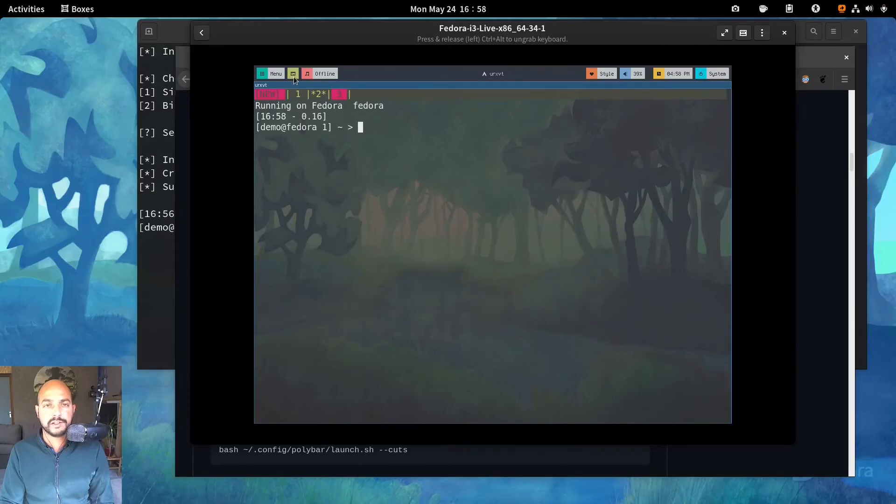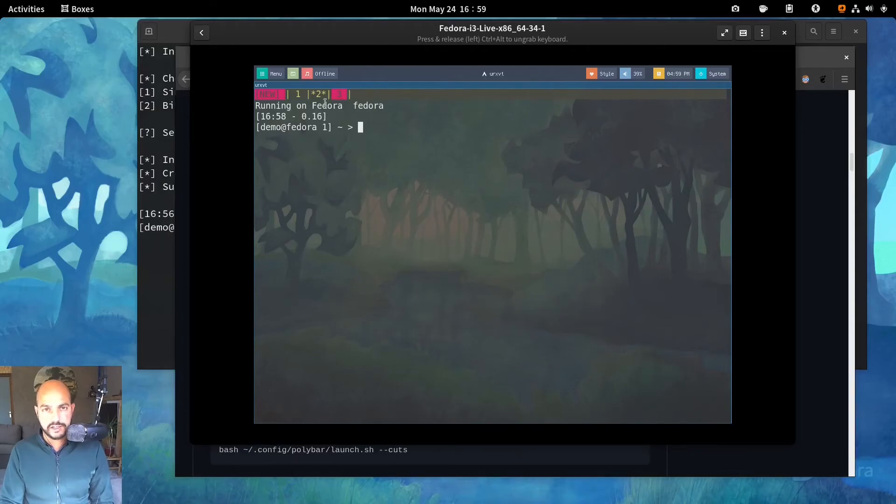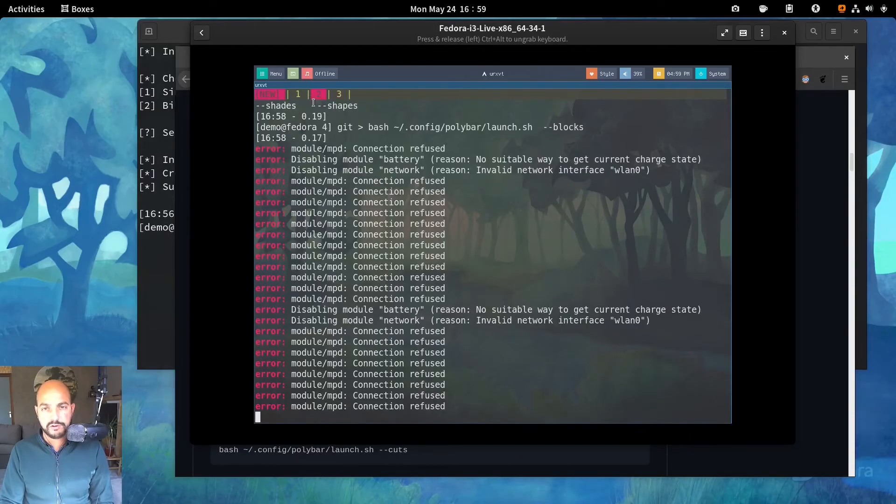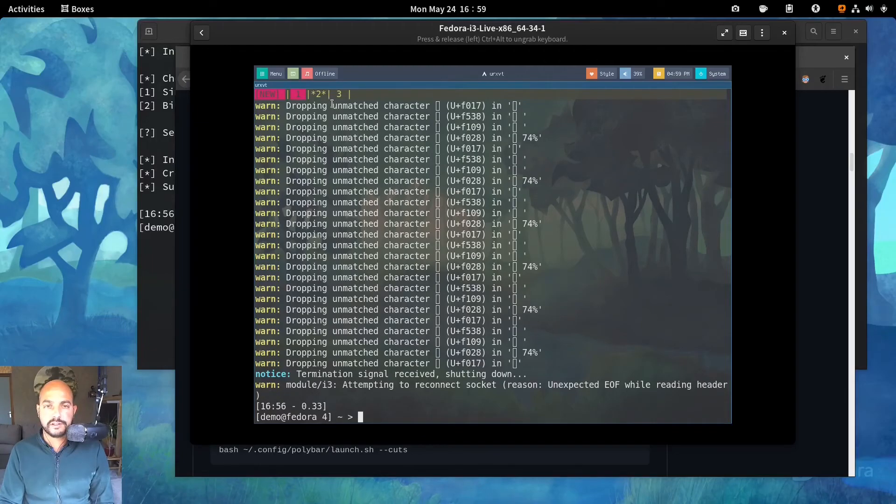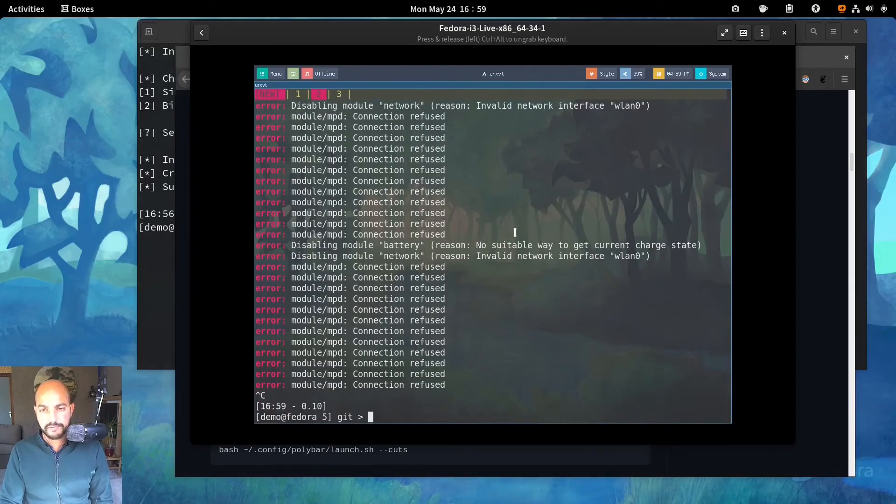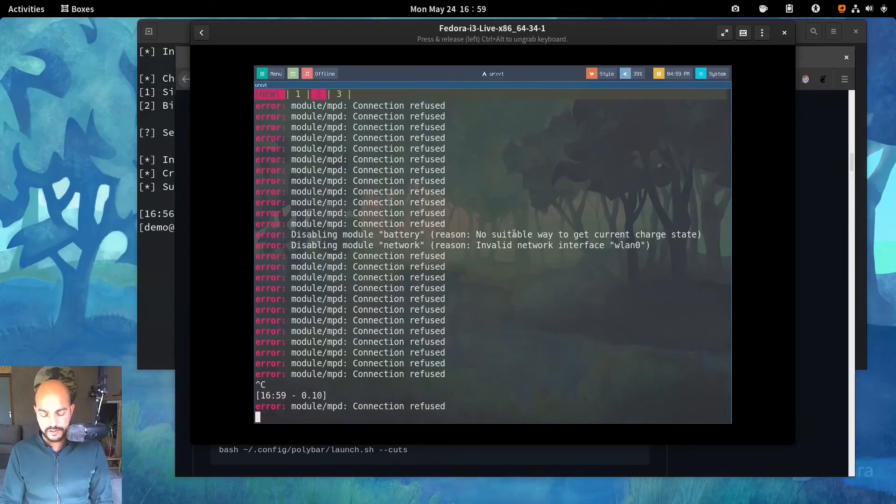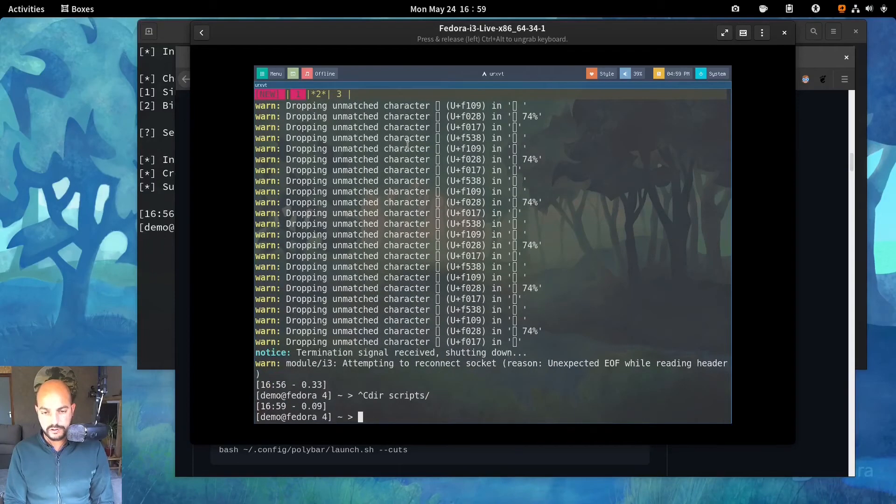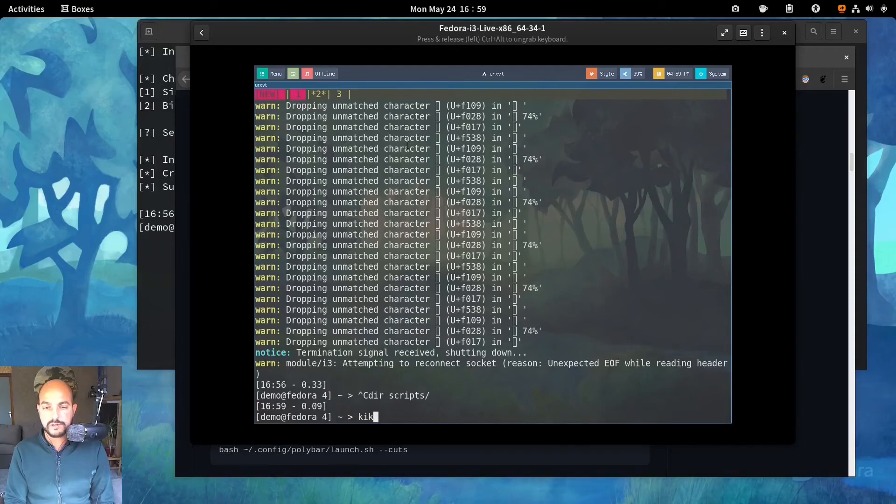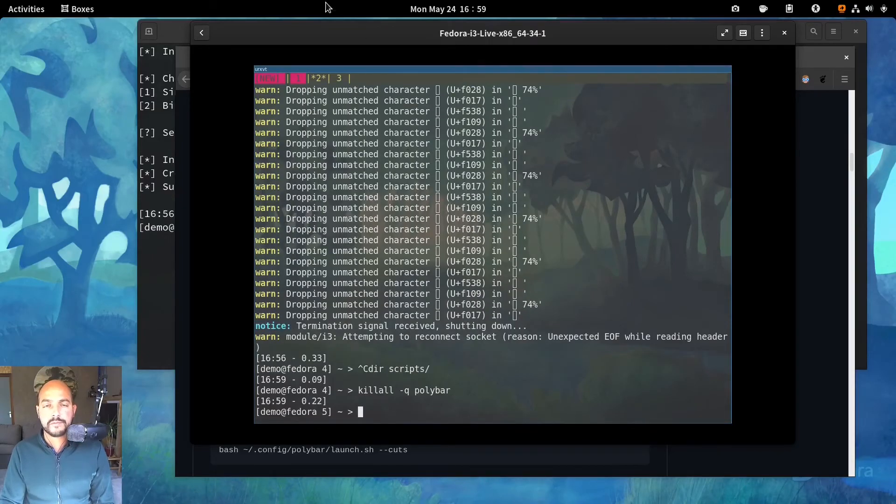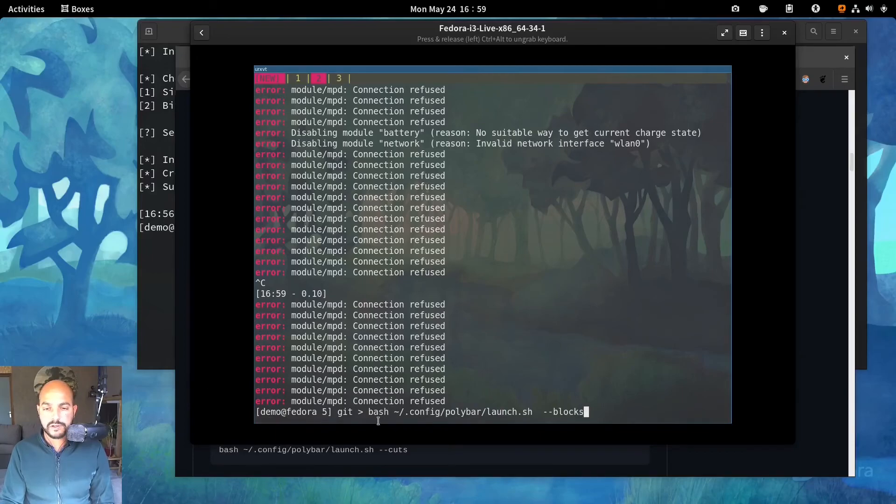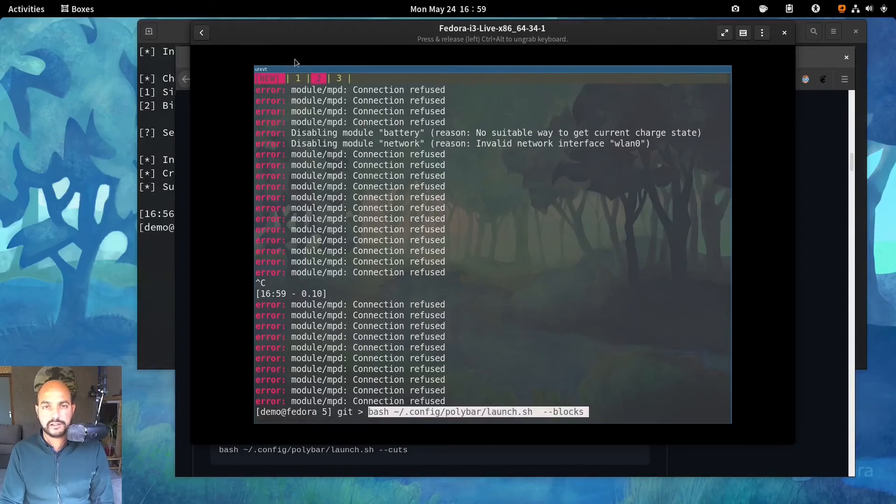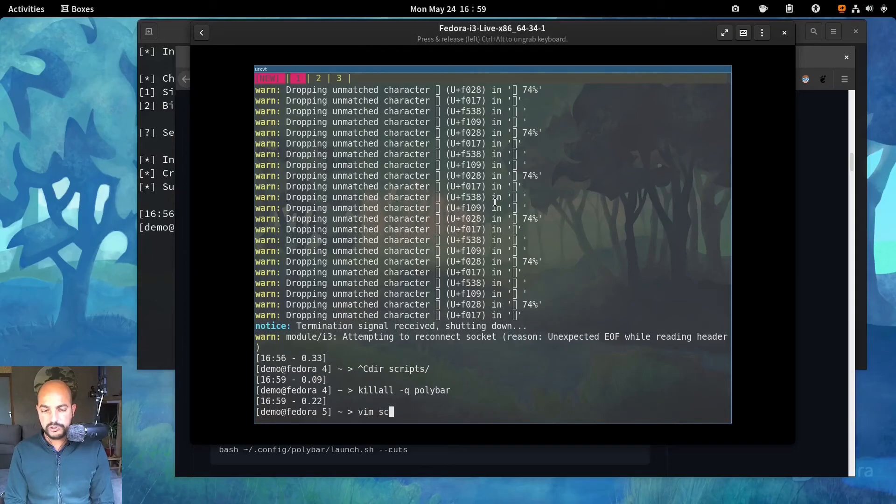And so this command is okay. Let's add that to the polybar start script. We created already. Let's first kill. Go into here. Let's add that to the polybar start. Vim into scripts. Polybar start. Paste it in there. And add an ampersand behind it.